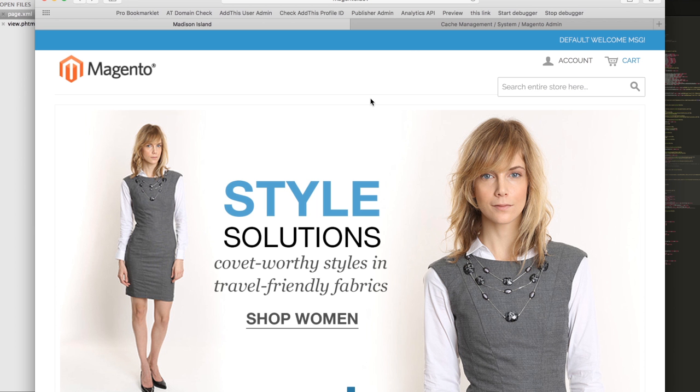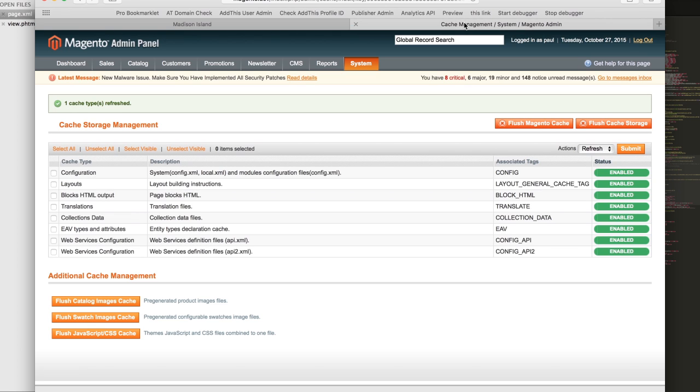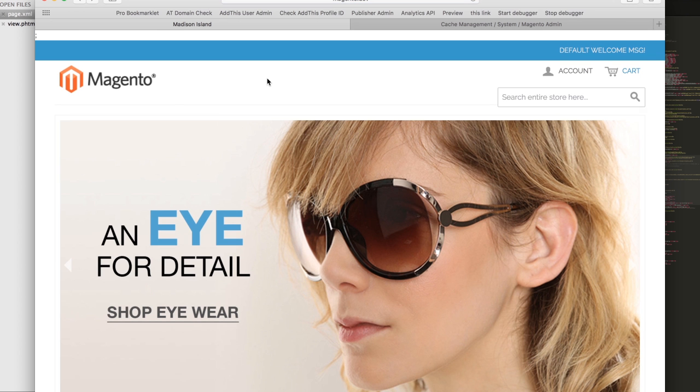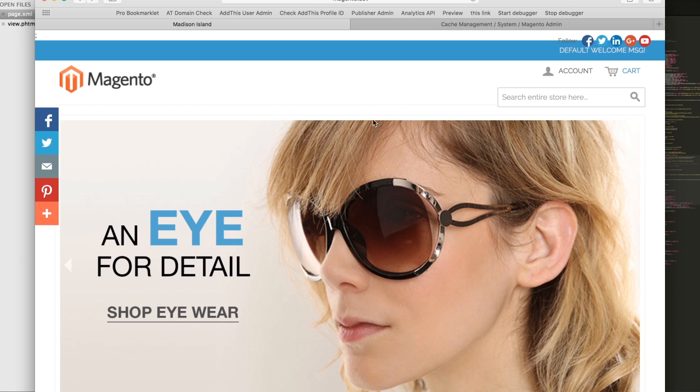Next, go into the Magento admin panel, check layouts, make sure refresh is chosen, and then click submit. Refresh your Magento page and you should see the share buttons appear.